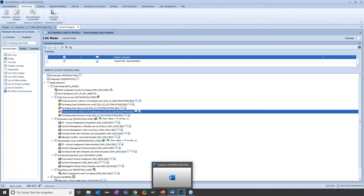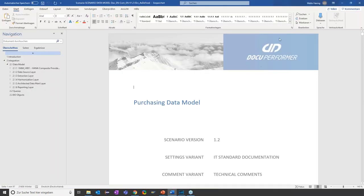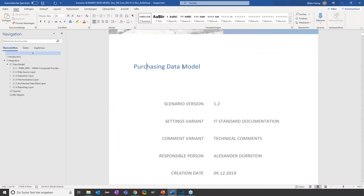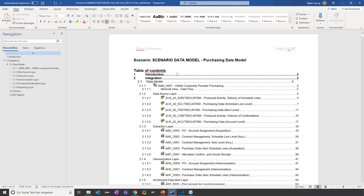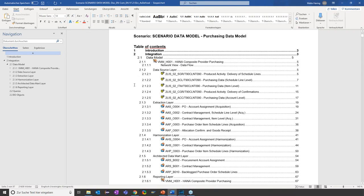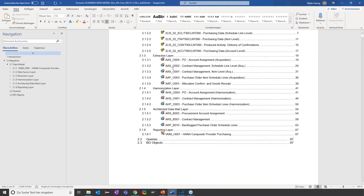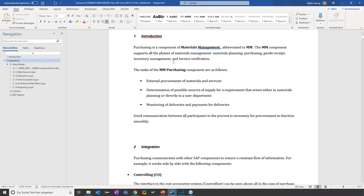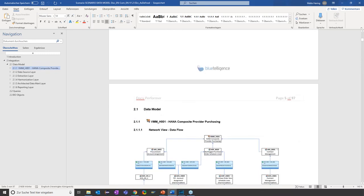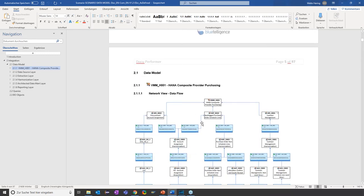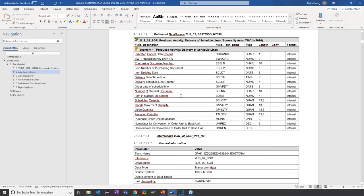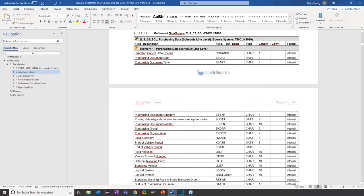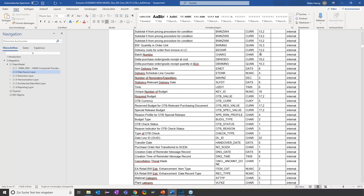Let me show you how the exported document looks. Here I've prepared my export. You can see the template I provided with the DocuPerforma — this is a documentation of my purchasing data model. The main page lists the settings I set during export. Then there's an automatically created table of contents with my chapters. I see my introduction, created with text elements. Afterwards comes the technical detail content, which is completely created automatically — including a data flow view of my composite provider, a list of all objects in the scenario: data sources, ADSOs, and everything up to the queries. This is how easy you can create documentation of related objects in data models.